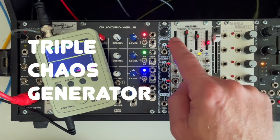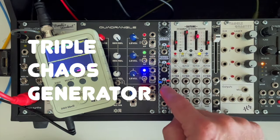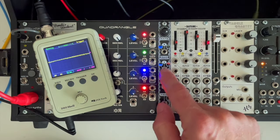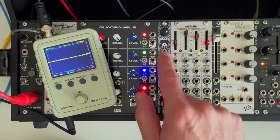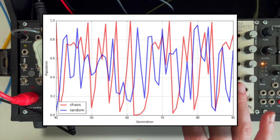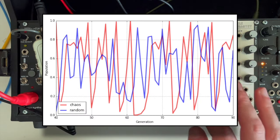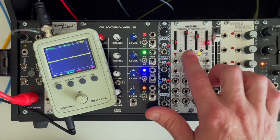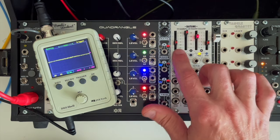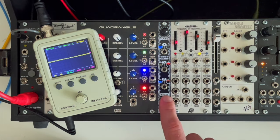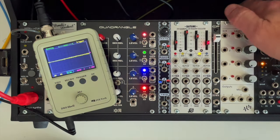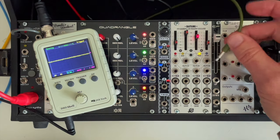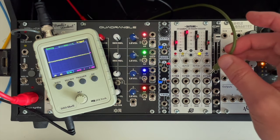This is a triple chaos generator. Each of these three jacks produces a different strain of chaos, and it has a trigger output which we'll cover later. To explain chaos, it's kind of like random but different. We've got several modulation sources here: LFOs over here, looping envelopes here, and chaos in the middle. I've got my oscilloscope here because I think the best way to illustrate this is to see it first and then hear it.